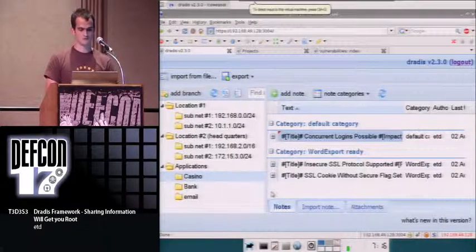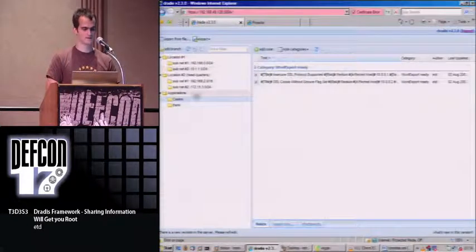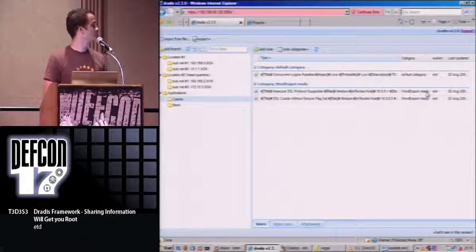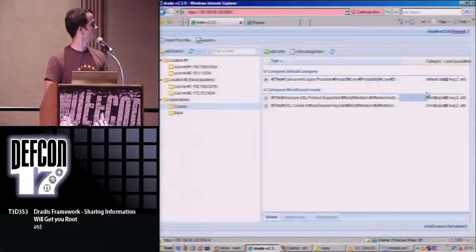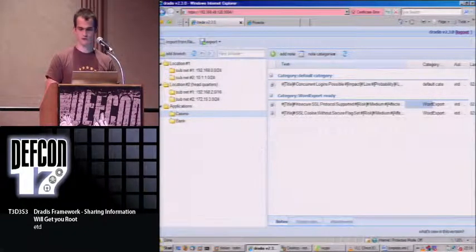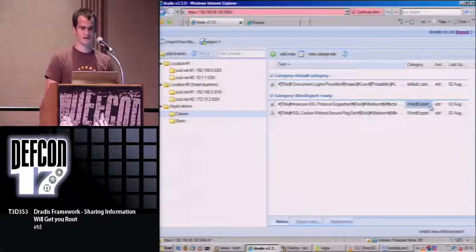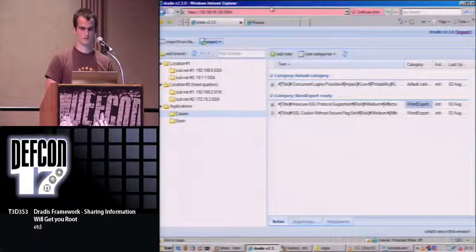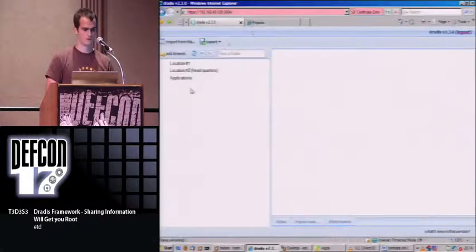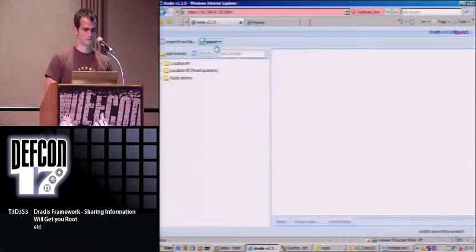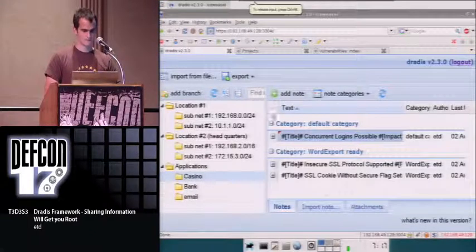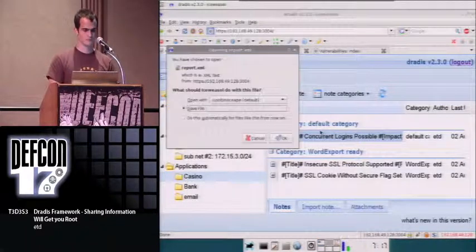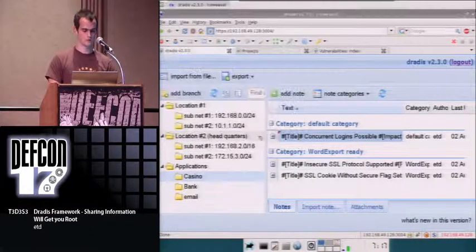Other things you can do is, for instance here, you can generate a report. In order for a report to be generated, it has to be in the right category. In this case, we're going to generate a word report. Here, you generate the report.